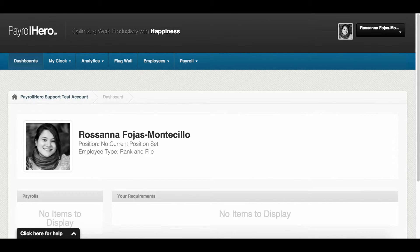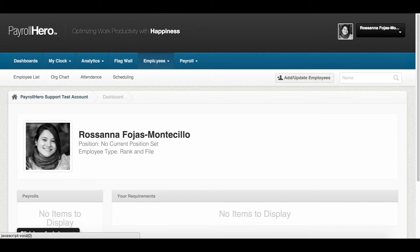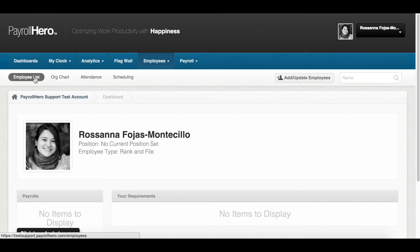Now that we've created a bonus template, we can credit it to the employee. Here's how. First, go to the employee list from your dashboard: employees, then employee list.